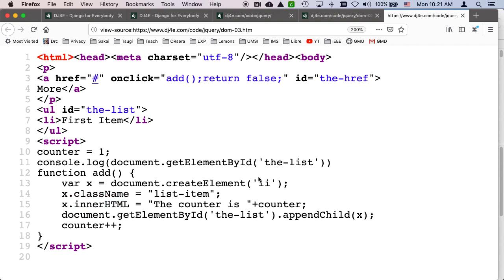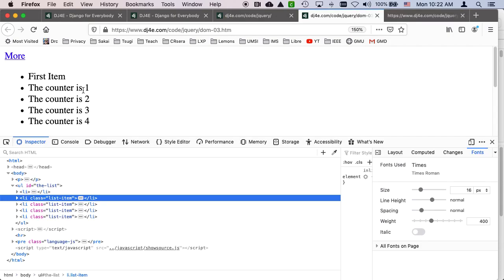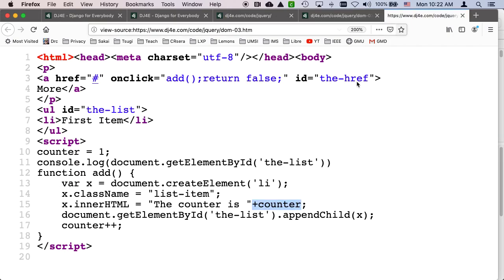Now at this point, this x contains an li tag that is not connected to the document. But it's fully, it's fully sort of, and I concatenate the counter, which is why it says one, two, three, four, as these things are put on. But then what I do is I say,